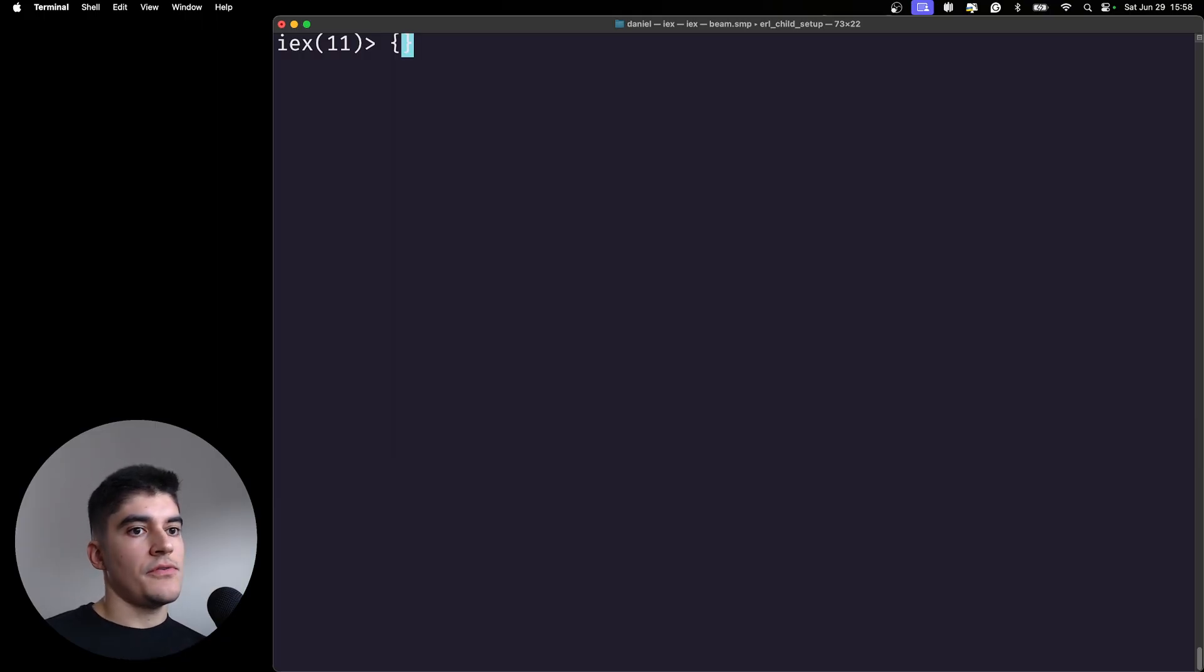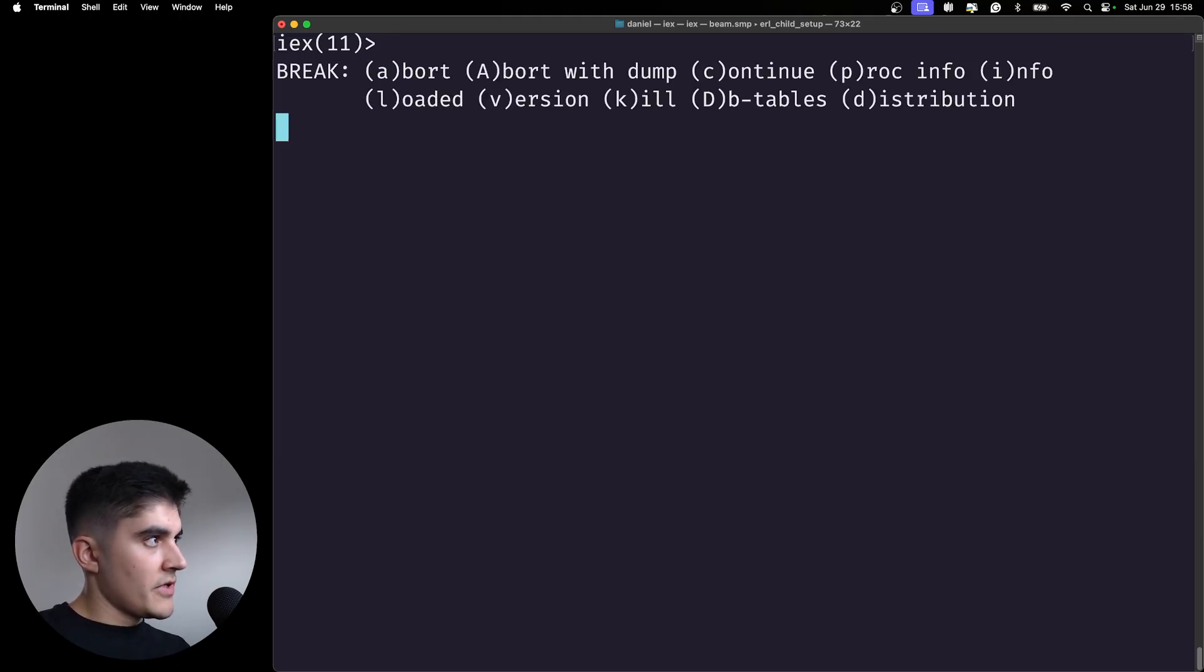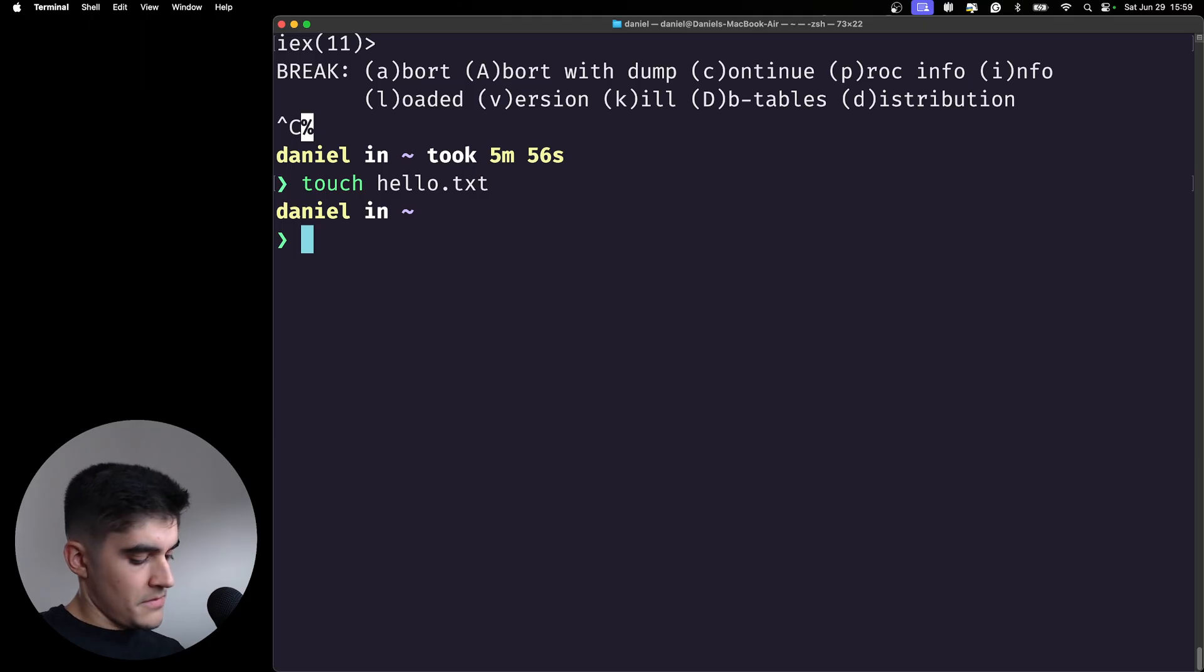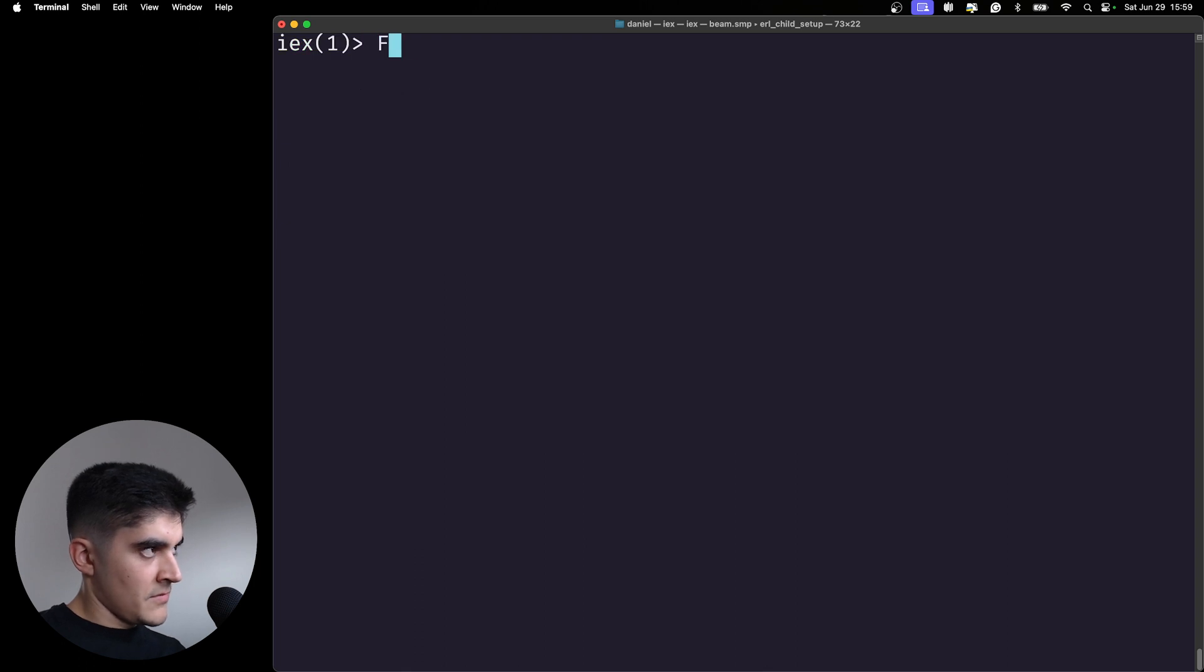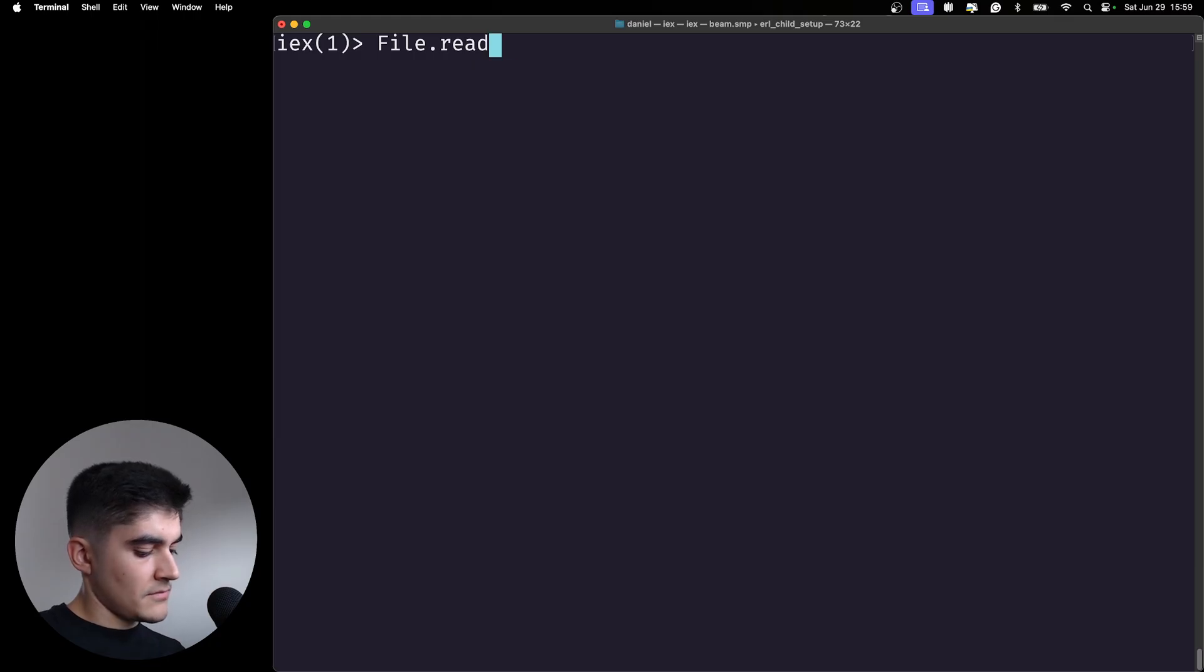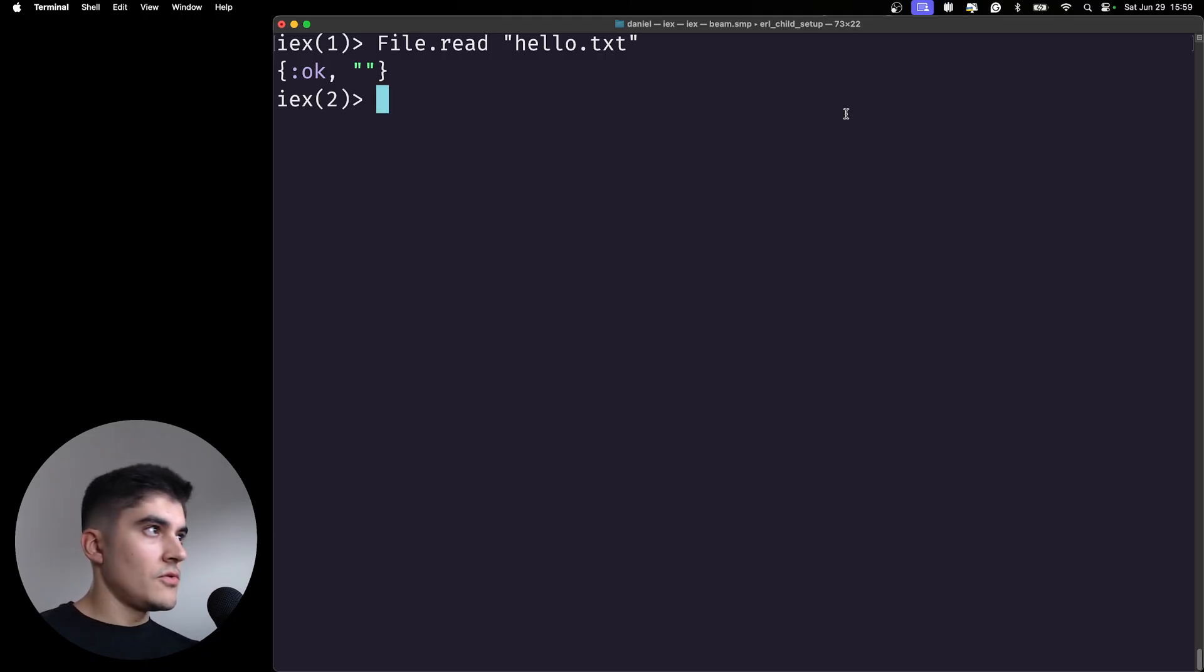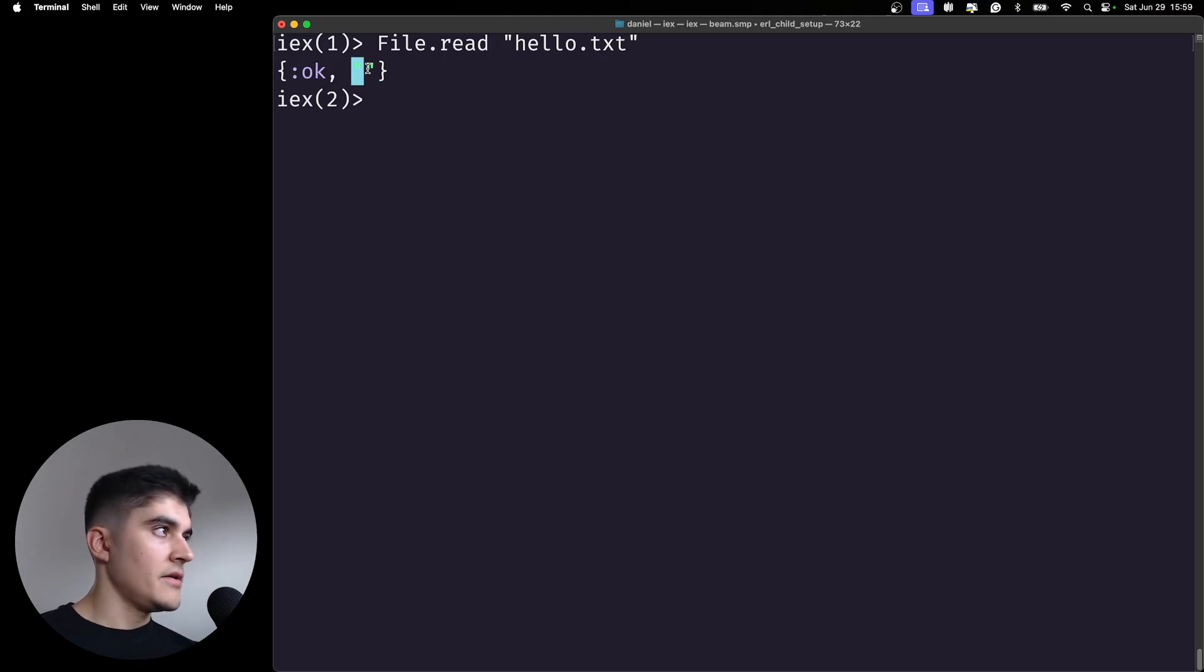Now finally we're going to use the file module, and to make that work I actually need to create a file. Here I'm going to create a file called hello.txt. Now if I call iex once again, I'm gonna call the file module dot the read function, and I'm gonna try to open the hello.txt file. Watch what happens. The result of the read function is an atom where the first element is the status of the operation. It's usually an ok atom or an error atom, and then the content inside the file. It's an empty file so there's nothing here.